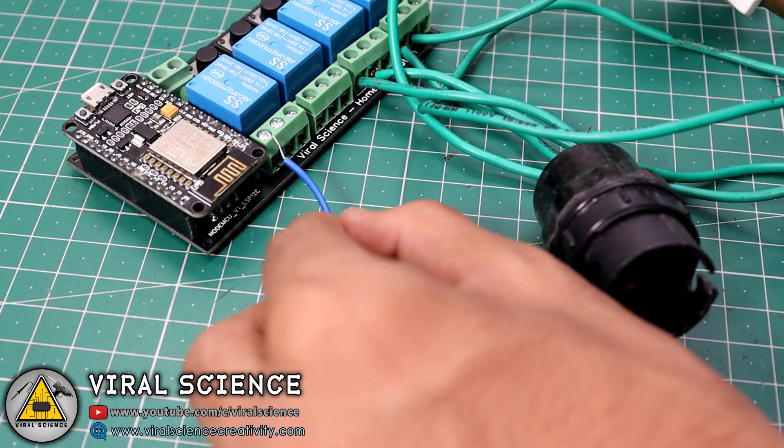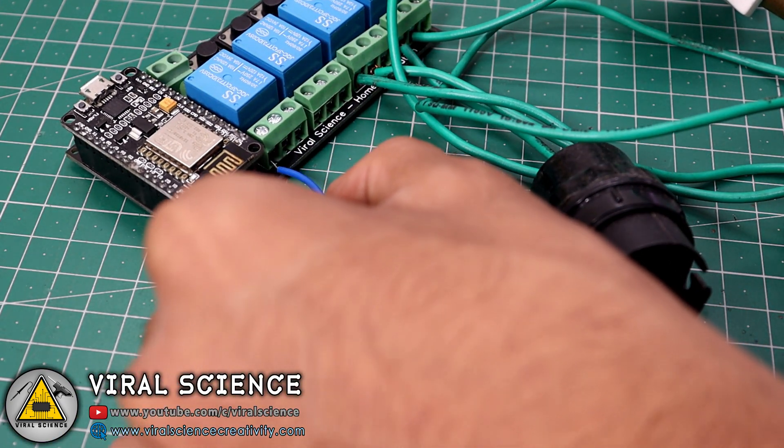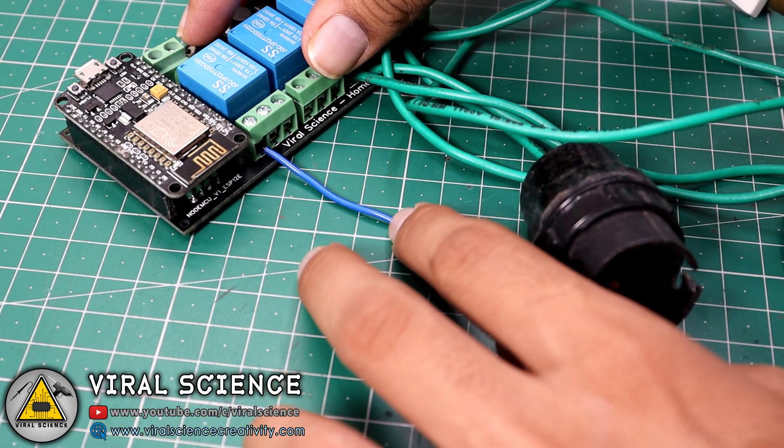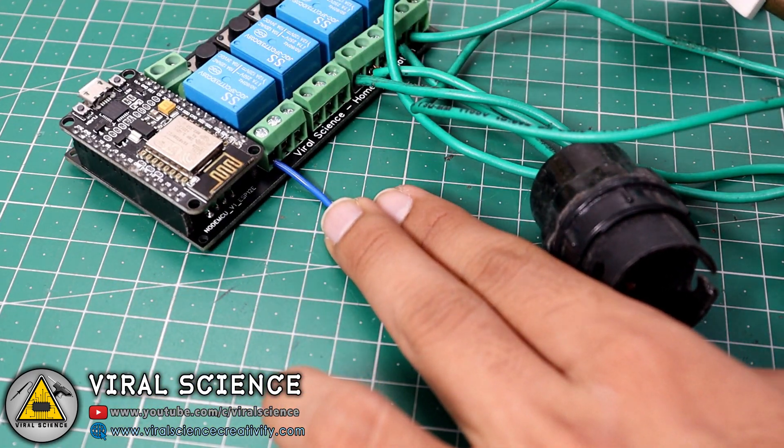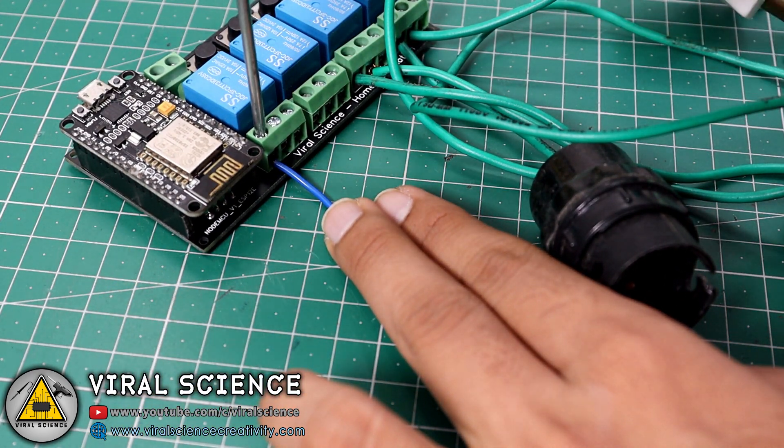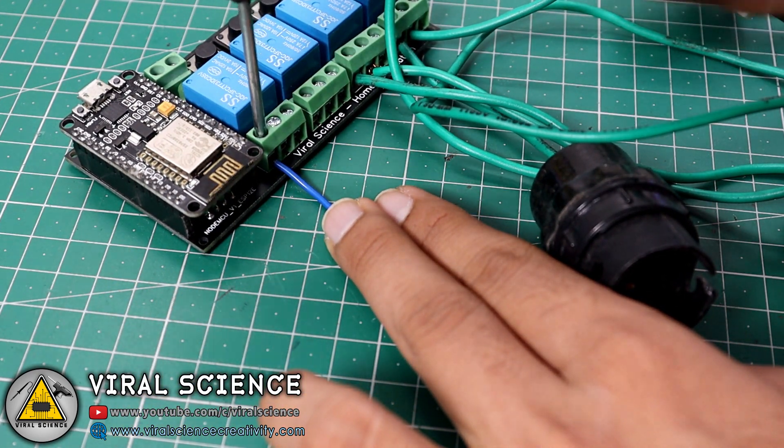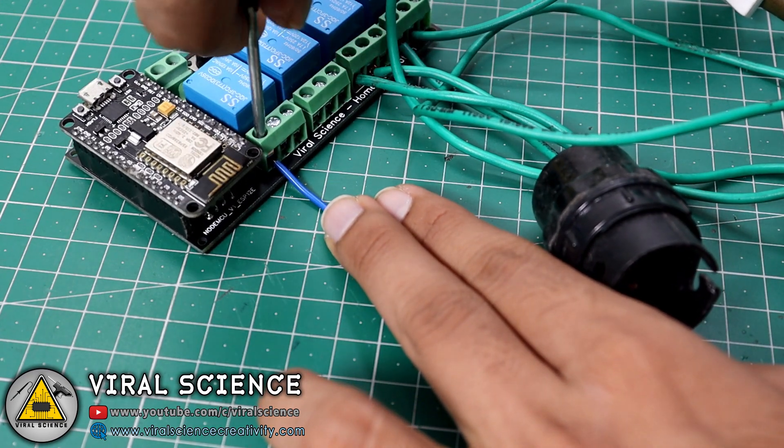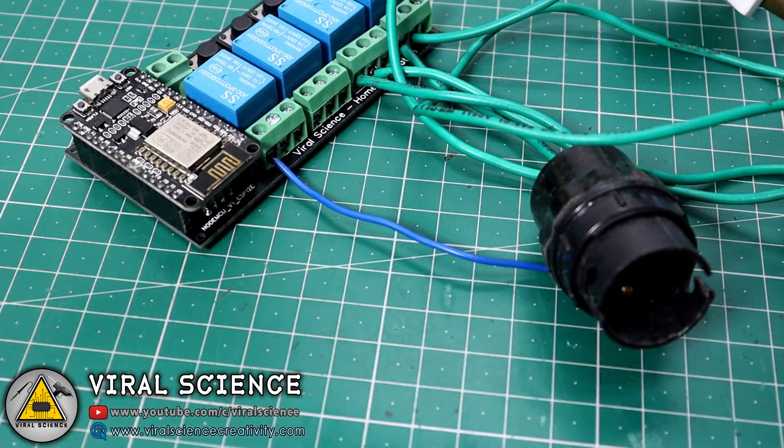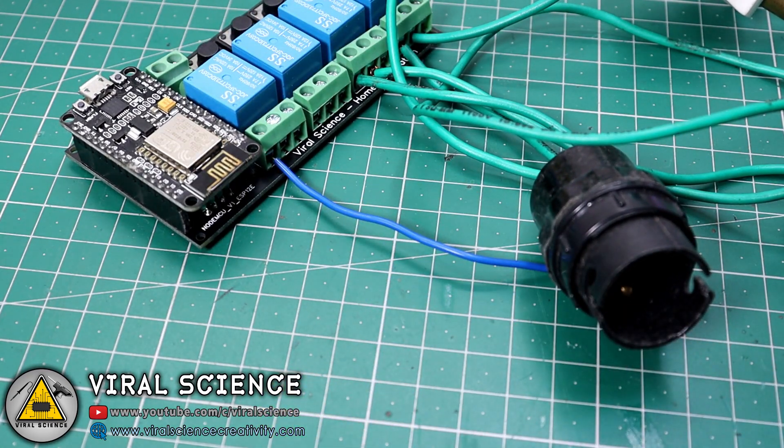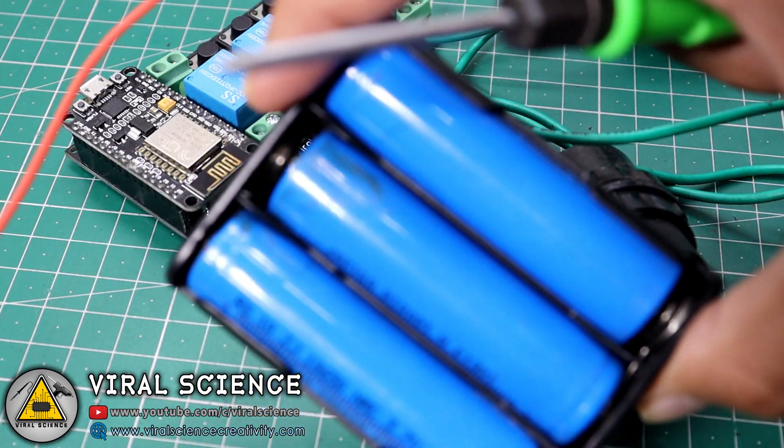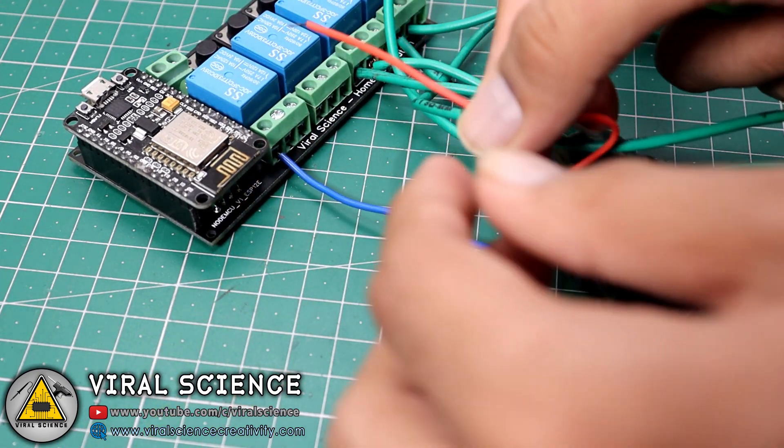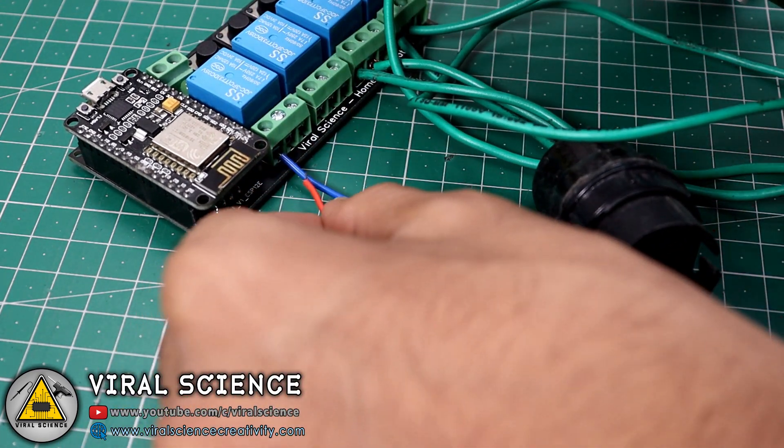Now we'll connect our 12 volt lock. We are using fourth relay for our fingerprint lock. For lock I'm using this 12 volt battery to power our lock.